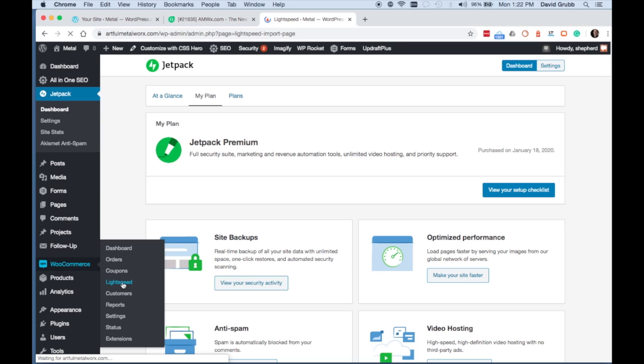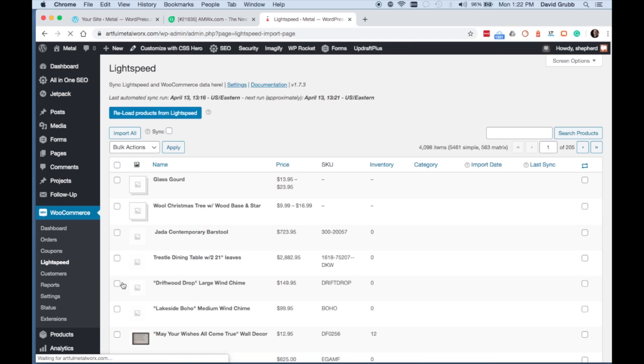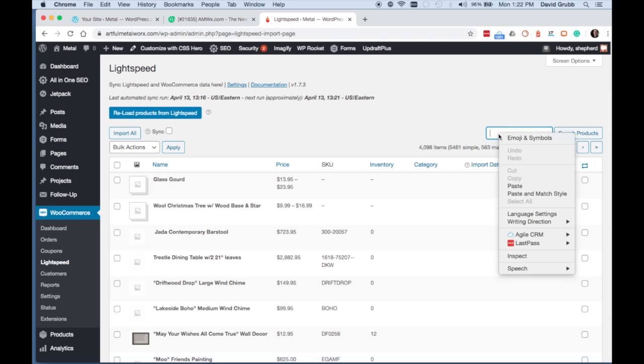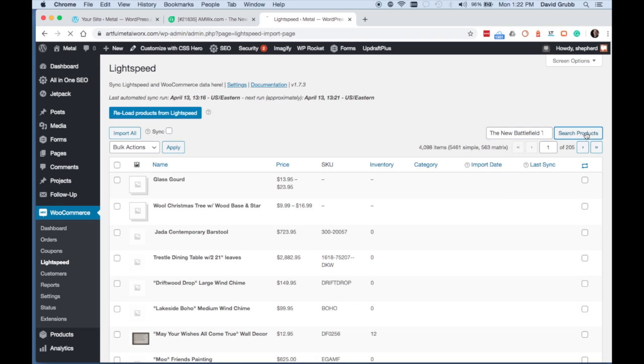You want to log into the dashboard, go to WooCommerce, and then click on Lightspeed. In the box on the top right, you want to search for the product that you want to add so that it can pull it from Lightspeed.